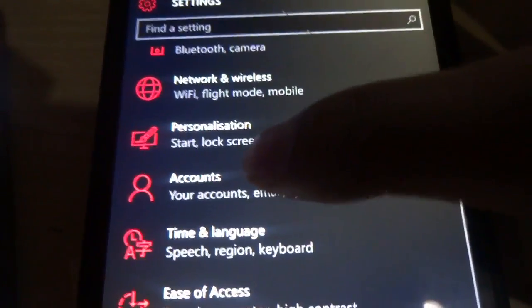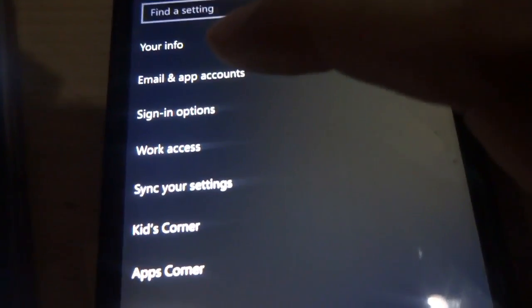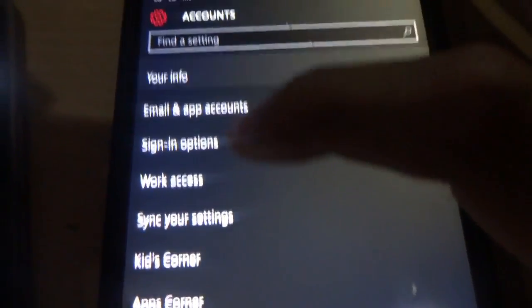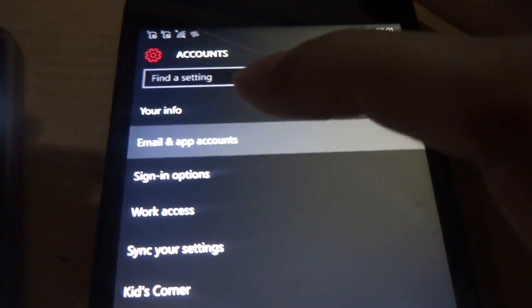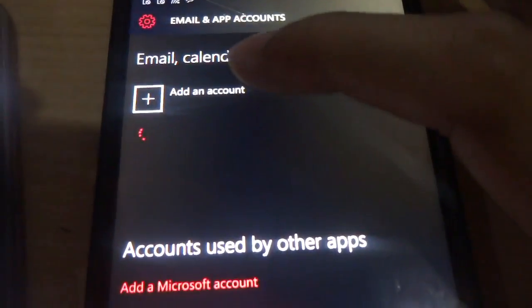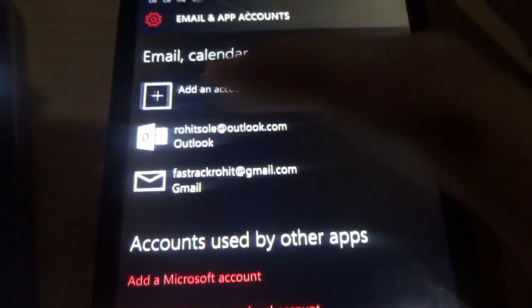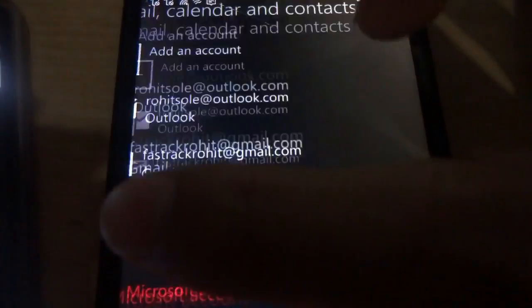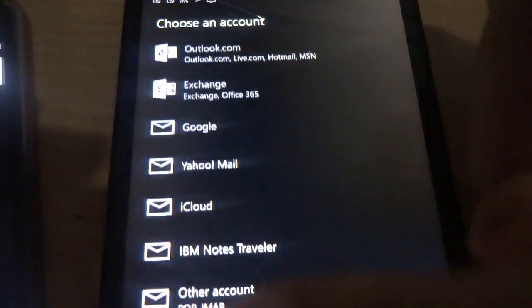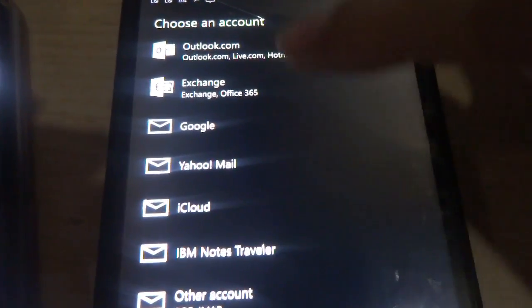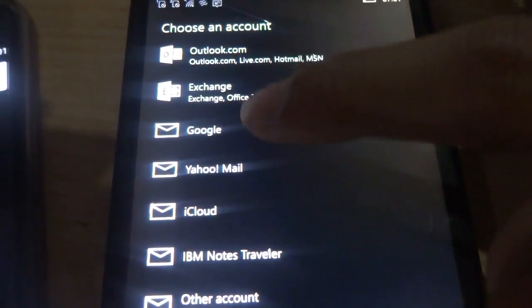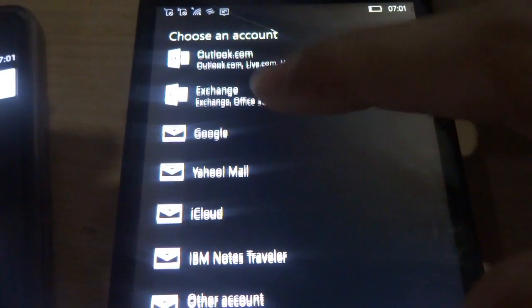Go to the accounts. Here is the email and app accounts. You need to add an account which was similar to which you are using in Android. I was using a Google account. So I am just hitting Google and I will enter my credentials here.